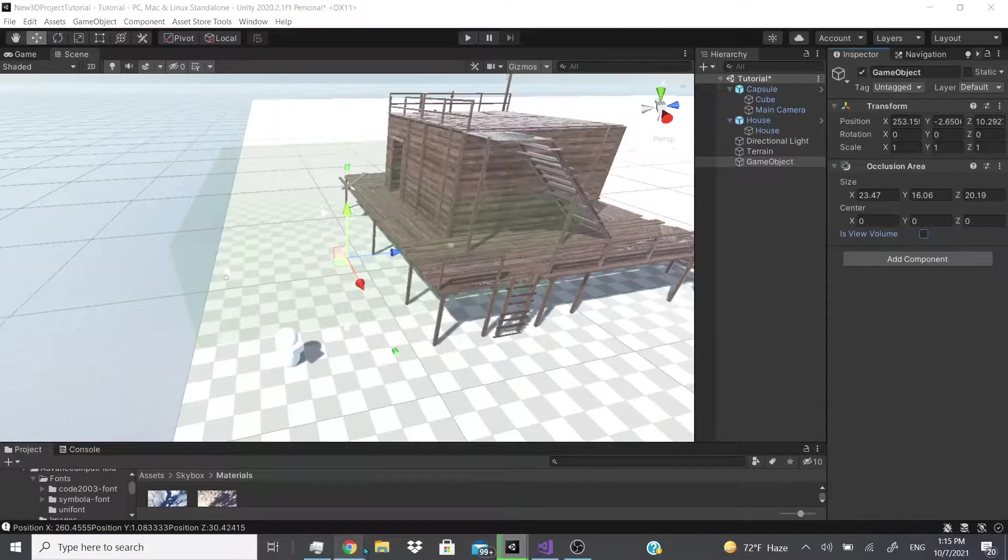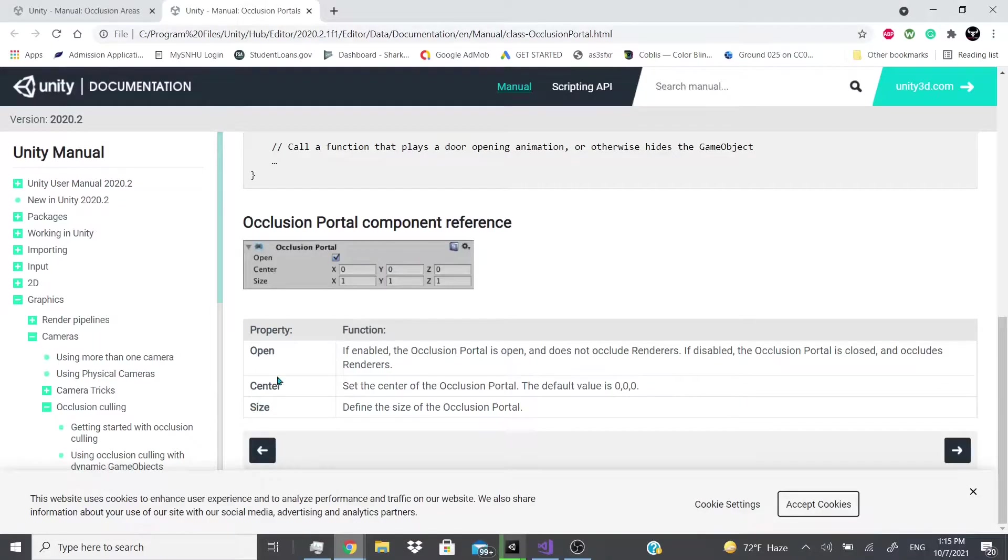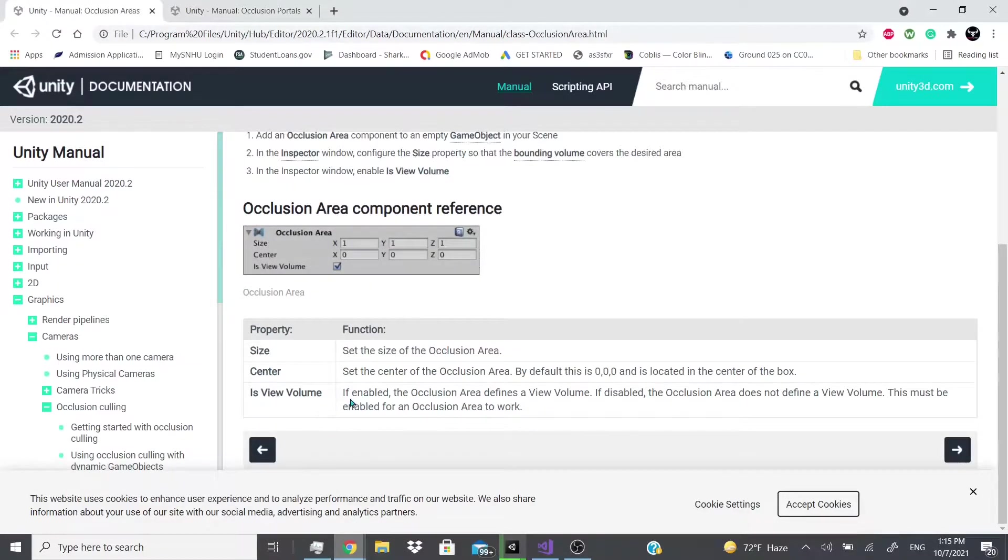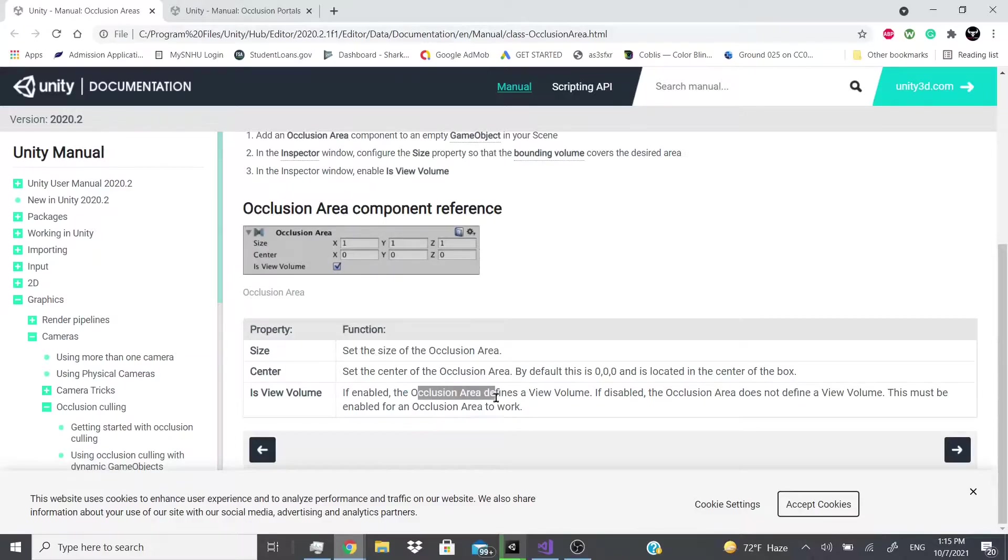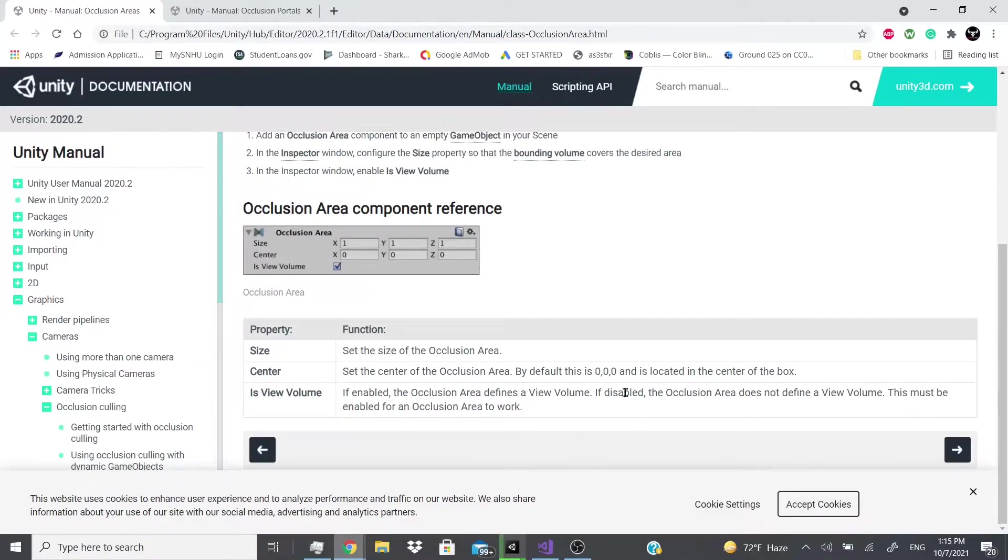And if we go back, it just says right here a view volume - if it's enabled, this occlusion area is defined as a view volume. If not, it is not a view volume, pretty self-explanatory.